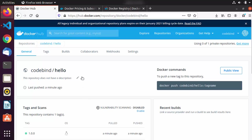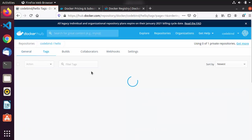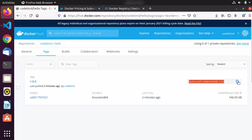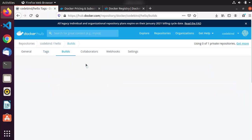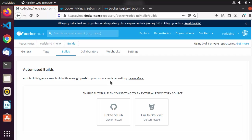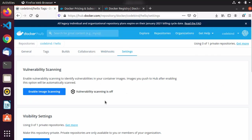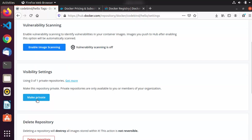In the Tags section you can see all tags related to your image. I only have one tag here and the image size is around 746 kilobytes. You can also see the docker pull command: docker pull codebind/hello with the tag. There is a Build section for automation — if you're using GitHub or Bitbucket you can push images directly from there into your Docker registry. You also have Collaborators, Webhooks, and Settings, where you can make the image private or delete it.